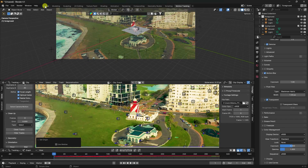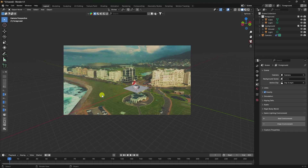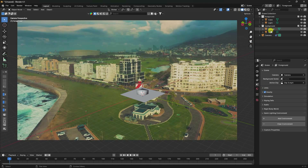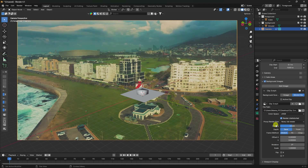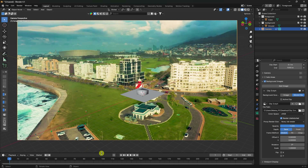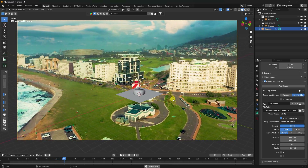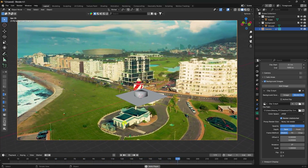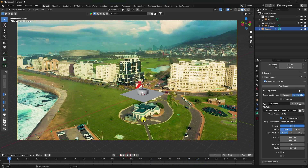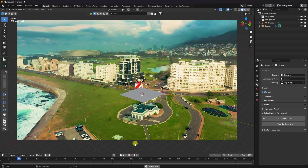Switch to the Layout view. You'll see a simple plane and the camera. Delete the default light. Select the camera, enable Background Image, and set opacity to 100%. Press play to preview — you can see the motion tracker working correctly.